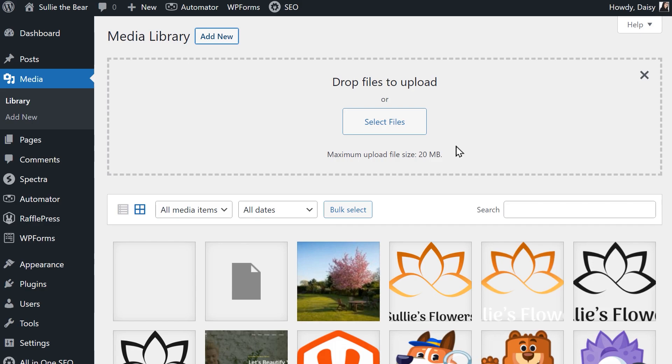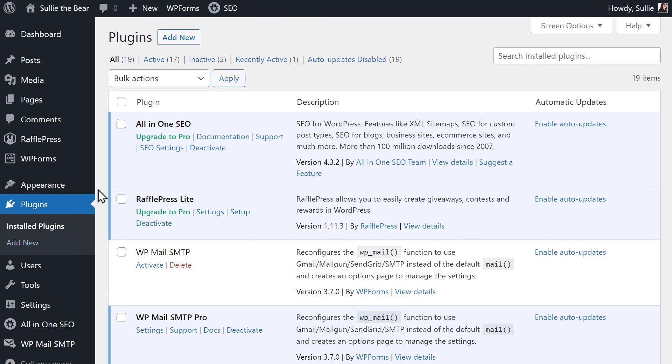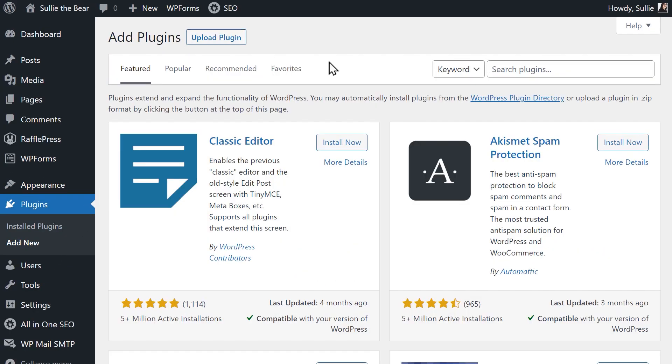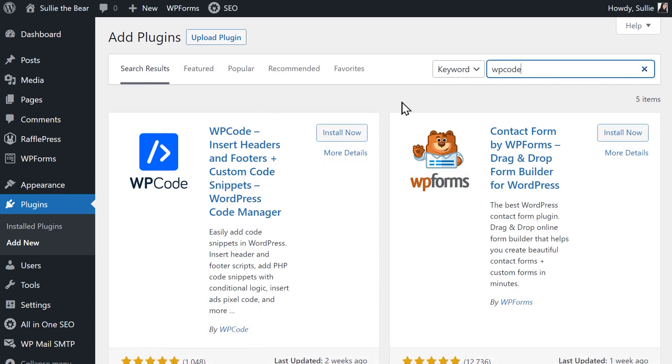The first method we'll use to increase the upload limit for our website is by using the WP Code plugin to add a code snippet. Go to the Plugins tab on the left, click Add New and search for WP Code. When it appears, install and activate the plugin.